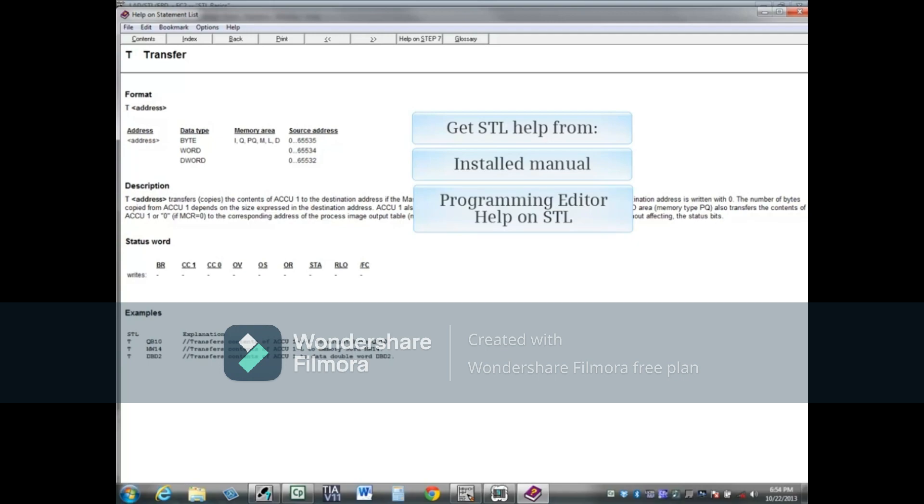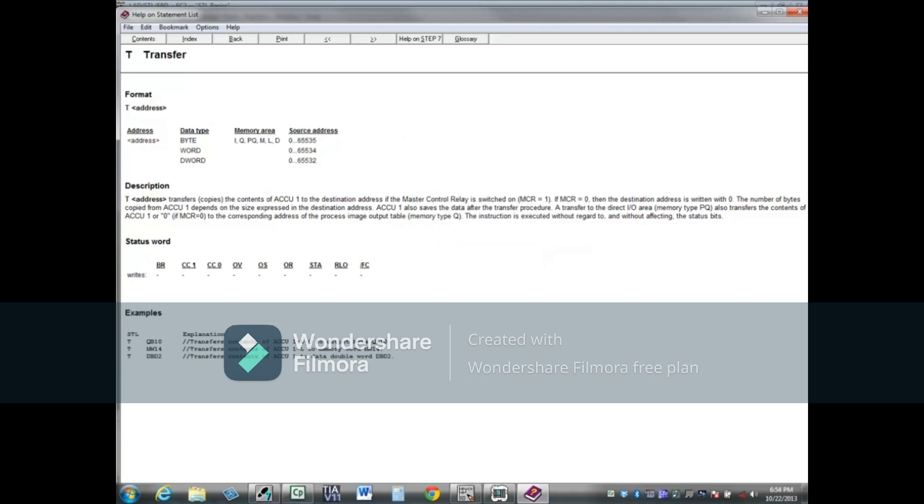You have seen that you can get STL help from the manual installed with SIMATIC software, the programming editor's Help on STL topic, and by placing the mouse cursor next to a code instruction and pressing F1. This concludes the video on STL help.